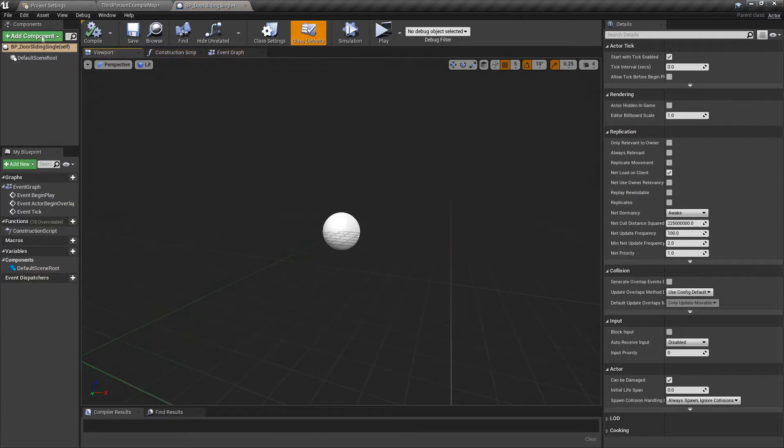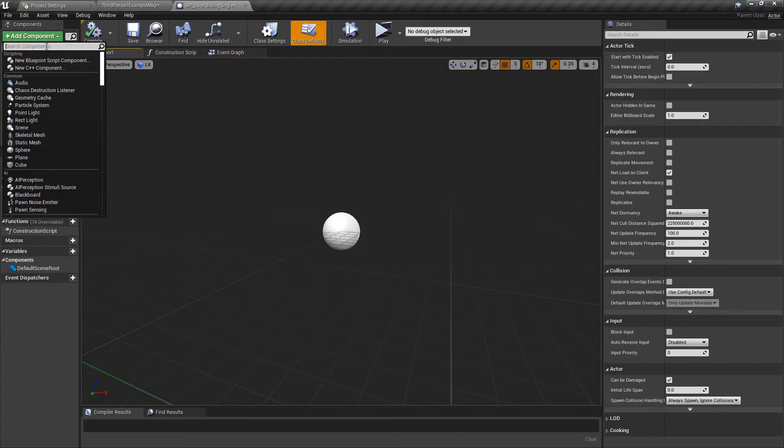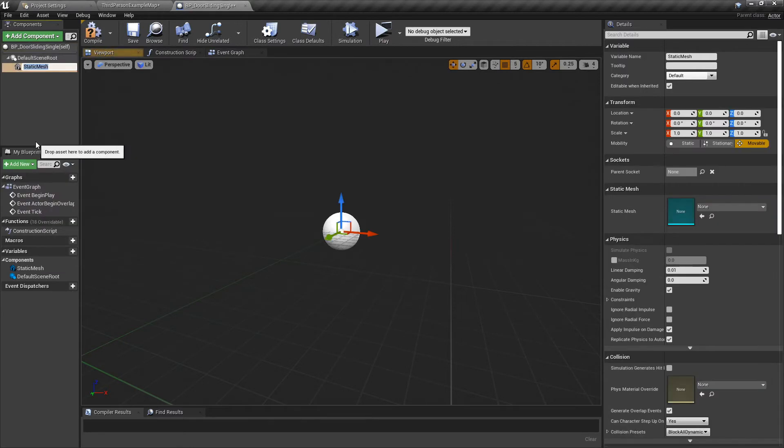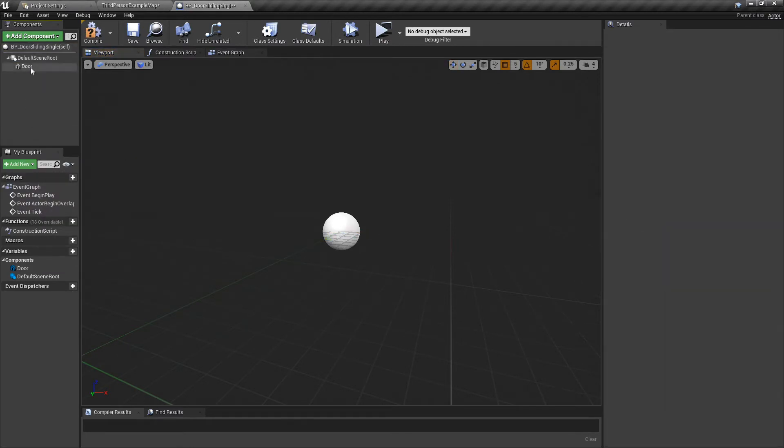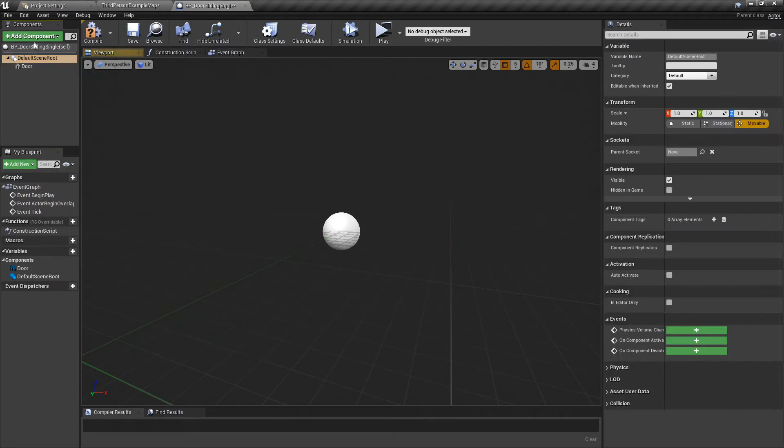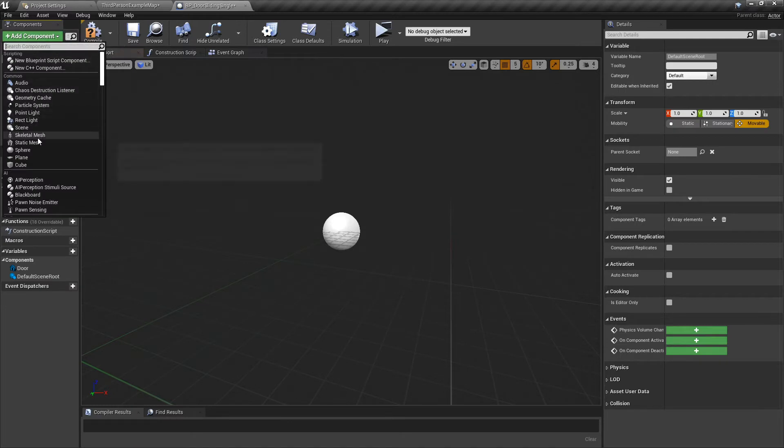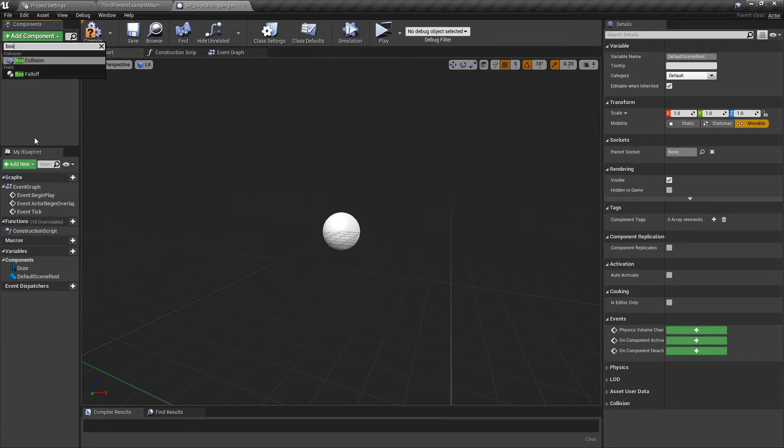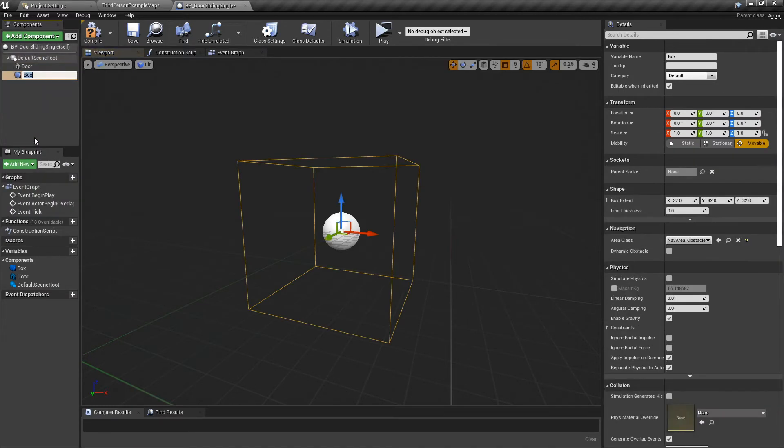In here we're going to add Static Mesh. I'm going to call it Door, and then we're going to add a Box Collision. I like to call mine Trigger.